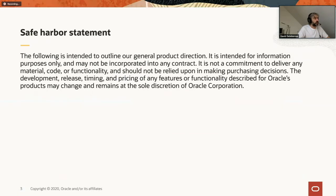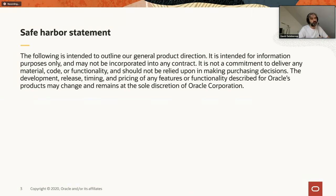This is a standard disclaimer from Oracle — don't make any purchase decision based on what I say today. Everything is open source, so we're fine on that side. The only thing to keep in mind is that anything I say about Java 15 can still change. Java 15 will be released in September, so between now and then there might be changes — that's the only caveat to keep in mind.